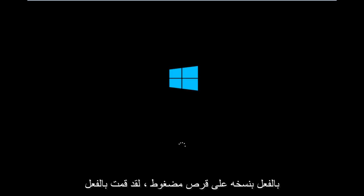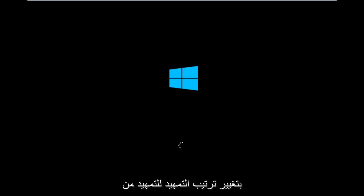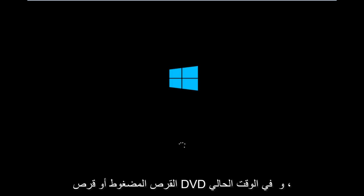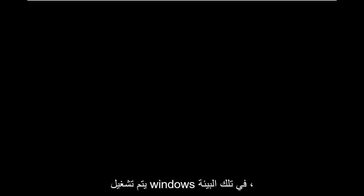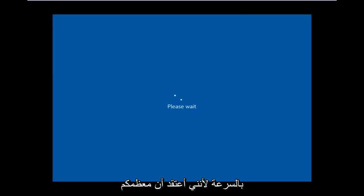But for me personally, I've already burned it to a CD. I've already changed the boot order to boot from the CD or DVD, and right now Windows is currently booting into that environment. So I'm just wanting to put everybody up to speed because I figure most of you guys would not be able to actually boot into Windows 10.